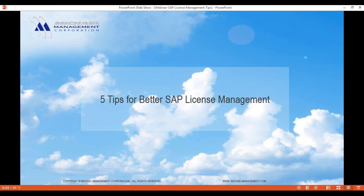Hello everyone, and thank you for joining us for today's webinar. My name is Diana Ospina, and I'll be your host for today. Today's topic is Five Tips for Better SAP License Management, presented by Selva Kumar. Selva Kumar is an SAP GRC expert with 20 years of SAP license management and SAP GRC implementation experience. He is also a partner of Audibot, which is an organization that helps companies lower their SAP license costs by monitoring their SAP license usage. Now without any further ado, I will pass this over to Selva to begin the webinar.